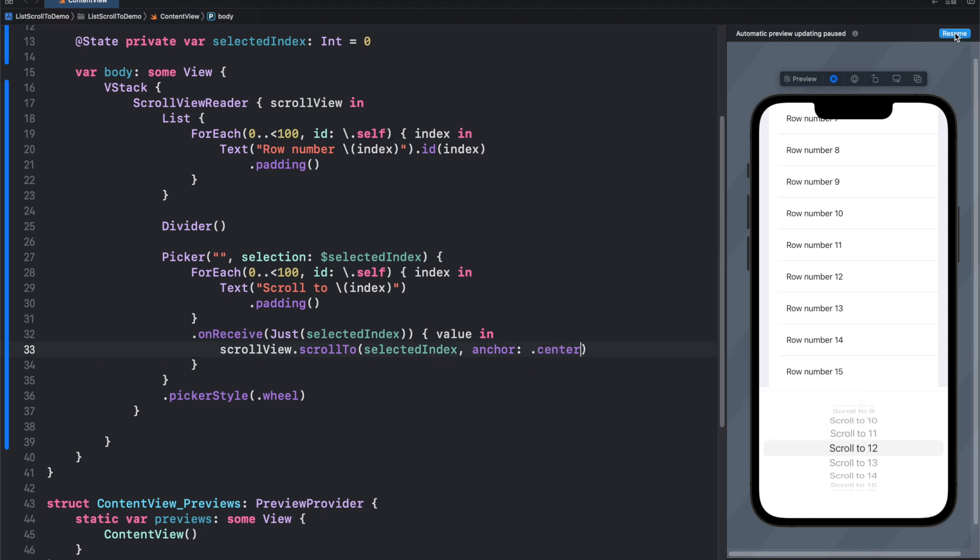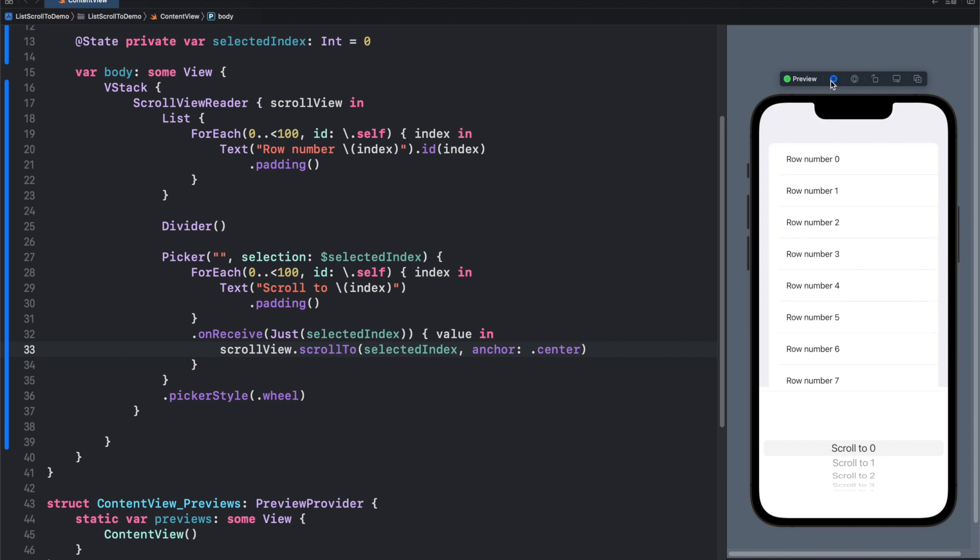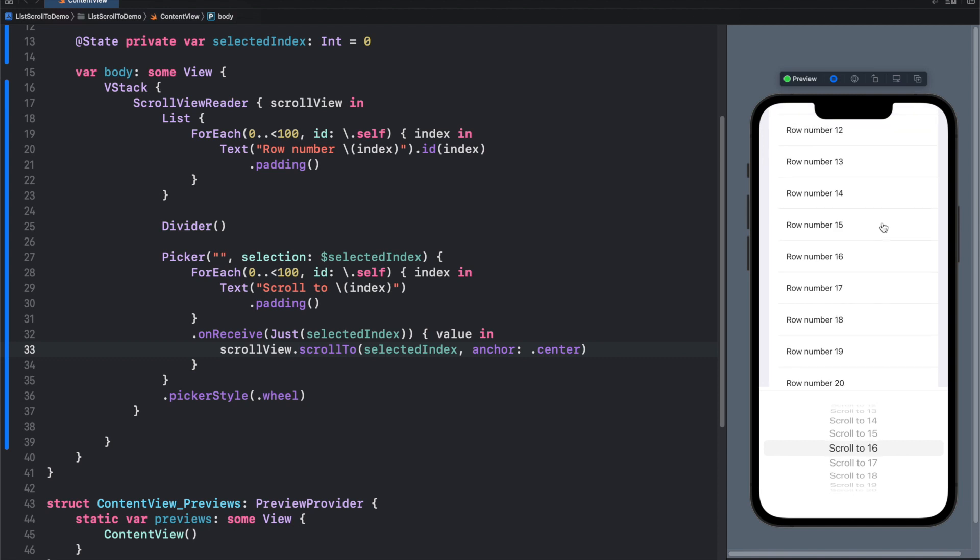Let's resume and let's run. Select 16, and you can see 16 is in the middle. It's nice, but it's not very user friendly.